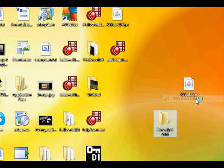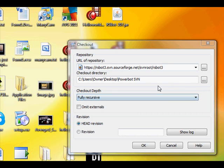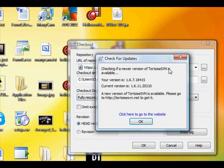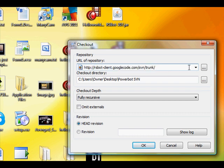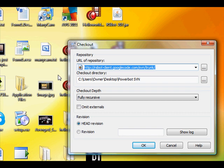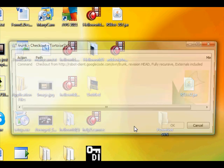and then SVN checkout. Where it says URL of repository, type in that link - it will be available in the video description and on the Parabot website. OK, it should all be set like that already, but if it isn't, you need head revision and fully recursive. Then just press OK,